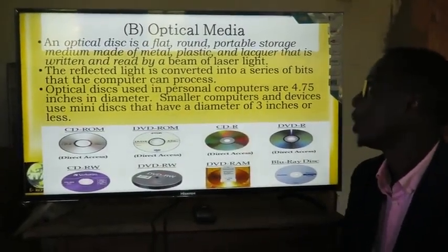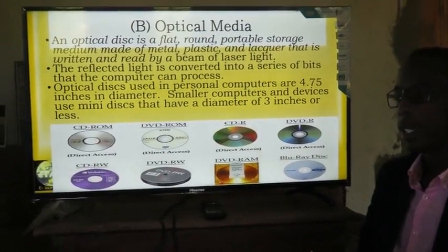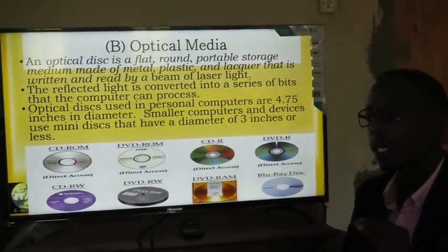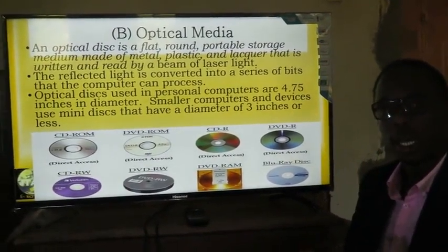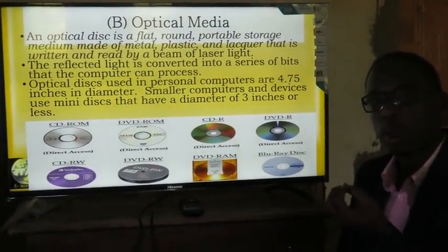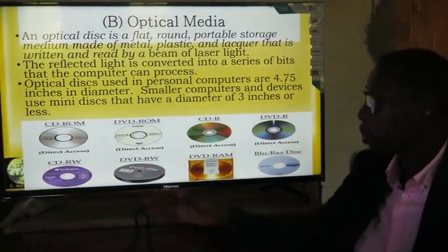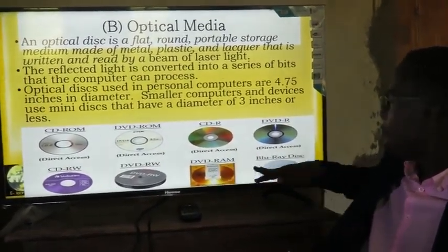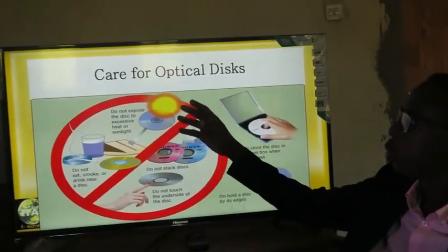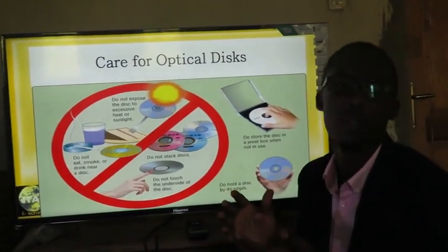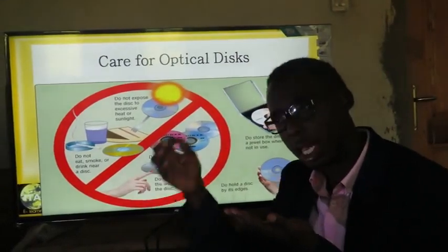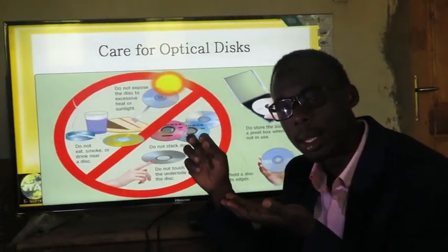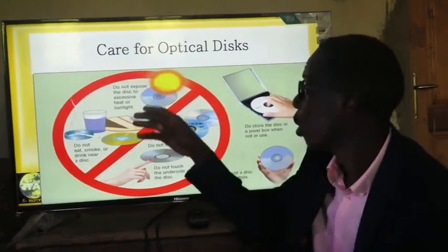Optical storage media are in most cases flat, round, portable storage mediums made of steel or plastic material. These devices store data using optical material that reads or writes. Examples include CD-ROM, DVDs, CD-RW, DVD-ROM, and Blu-ray discs. Care for optical devices: these devices are very sensitive since they use a small reading/writing component called the eye. We need to take care of them — do not expose them to direct sunlight and do not expose them to water.